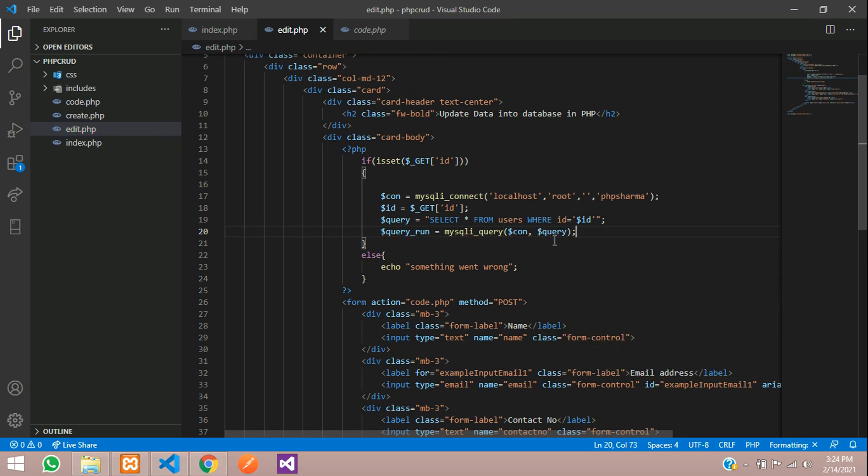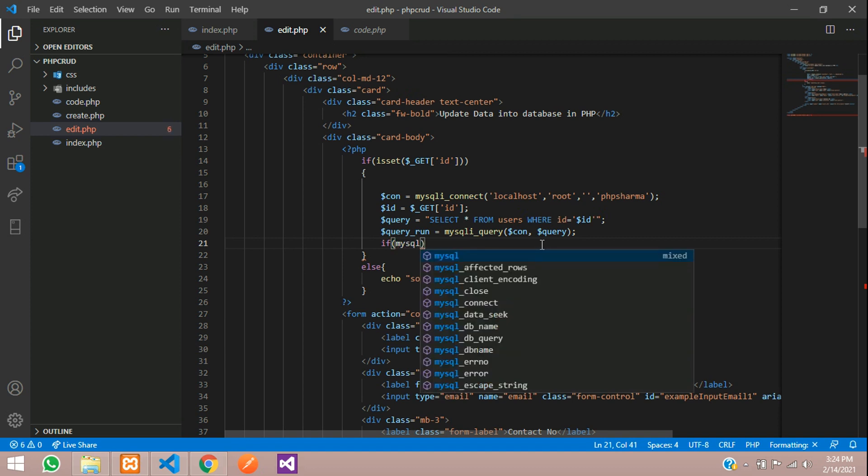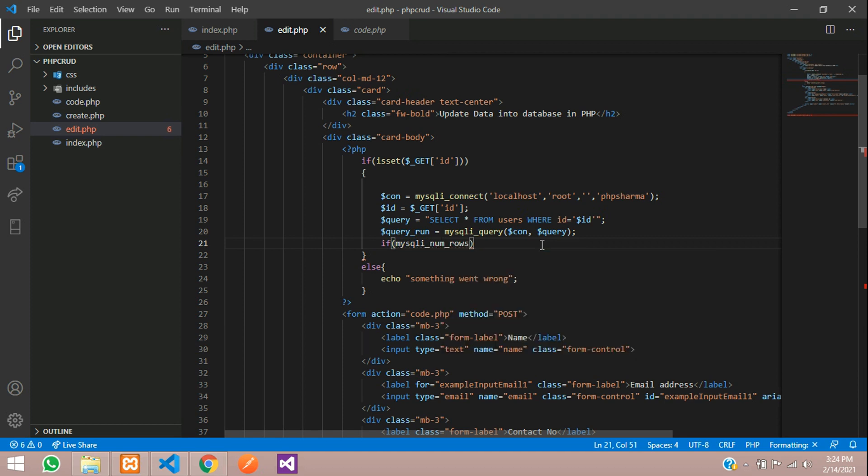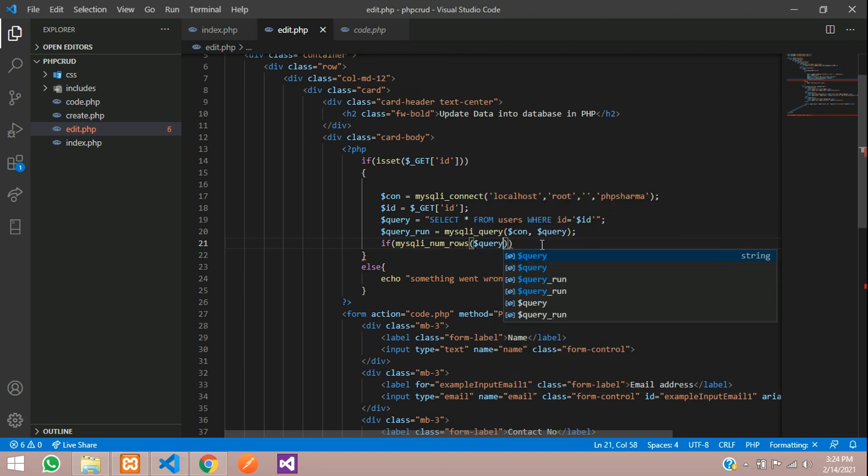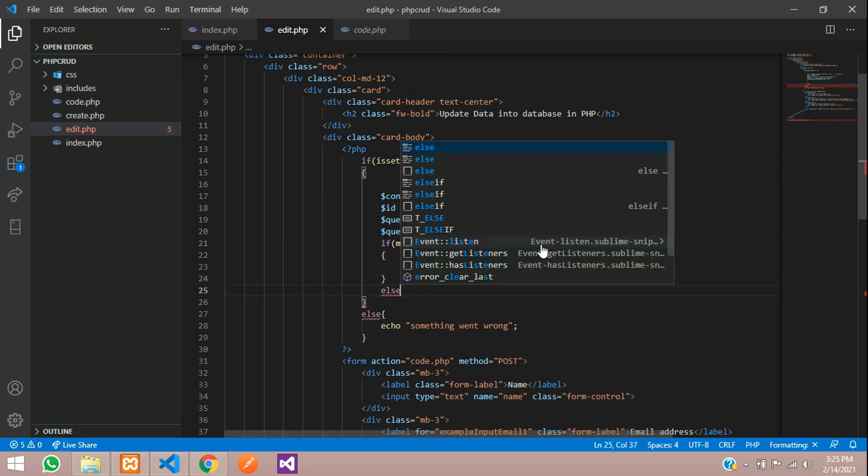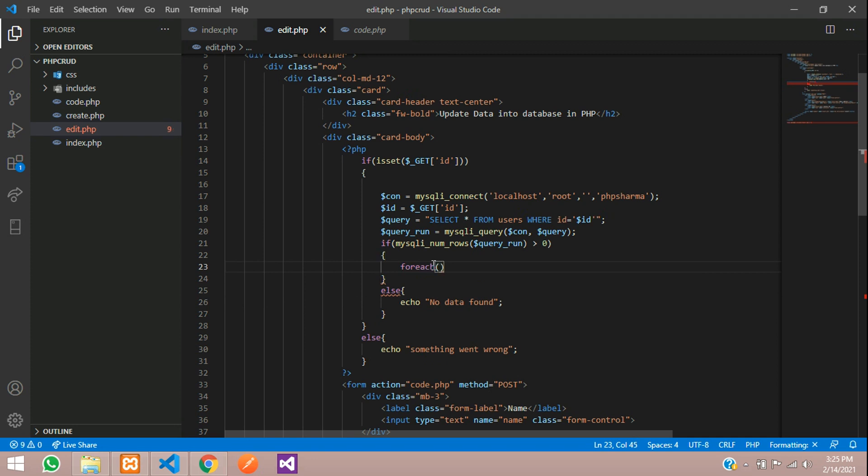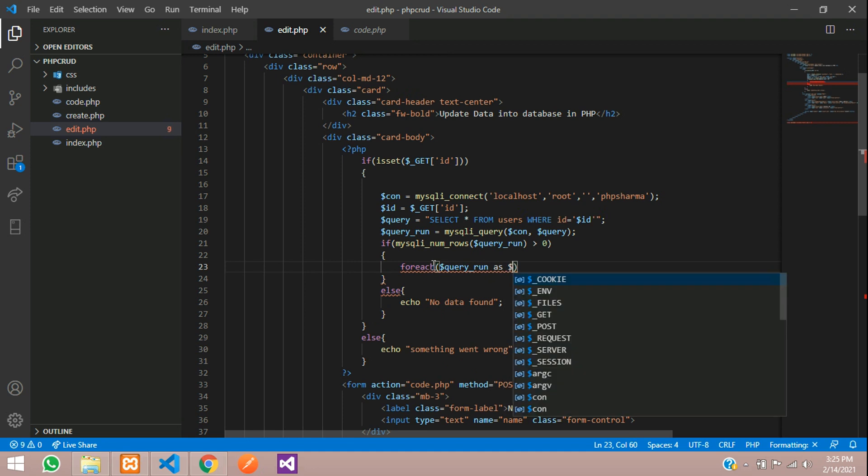So now we have to check if the data exists or not. So if mysqli num rows function of dollar query run is greater than 0. So here we are checking if the data exists or not. So if it is existing then we will write the code. else echo no data found. So here if the data is there we have to fetch it using the for each loop. So for each dollar query run as dollar row.